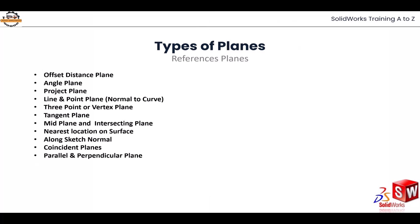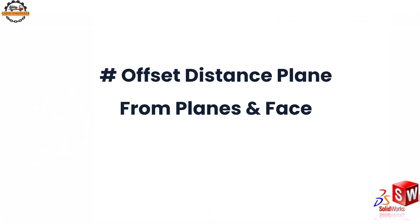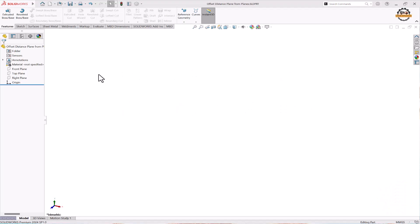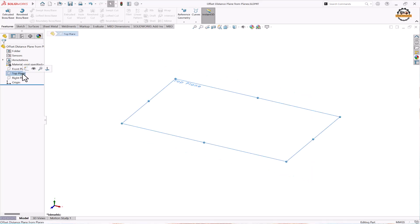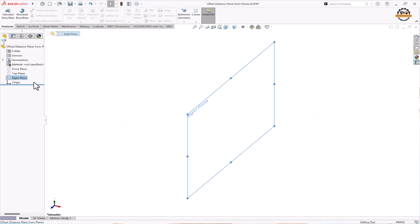So these are all the types of planes we are going to see now. Let's look at the software. In SOLIDWORKS we have three default planes: front plane, top plane, and right plane.